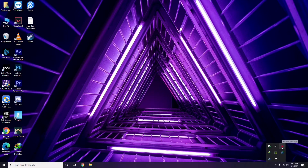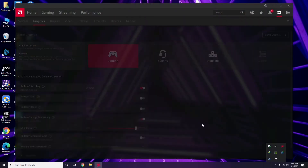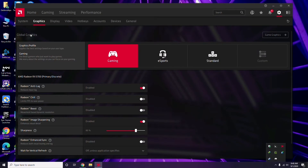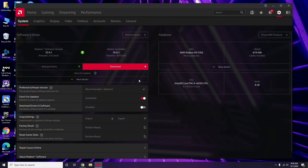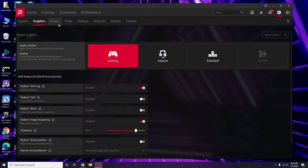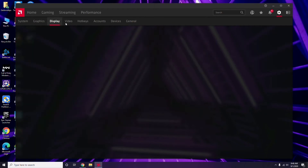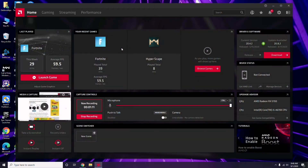Apart from that, you can also update through your GPU software. Click on your respective graphic driver software — in this case Radeon — then go to System, then Graphics, and you'll get the update option there. Click it to update.